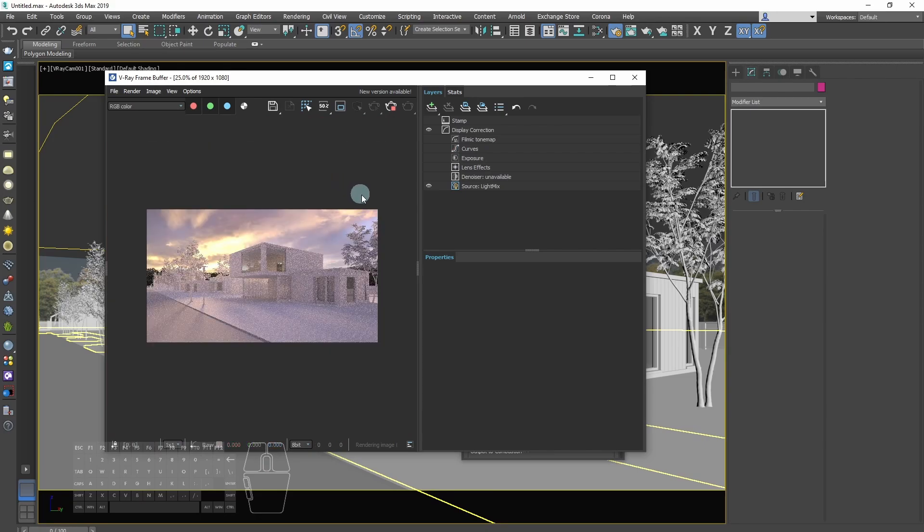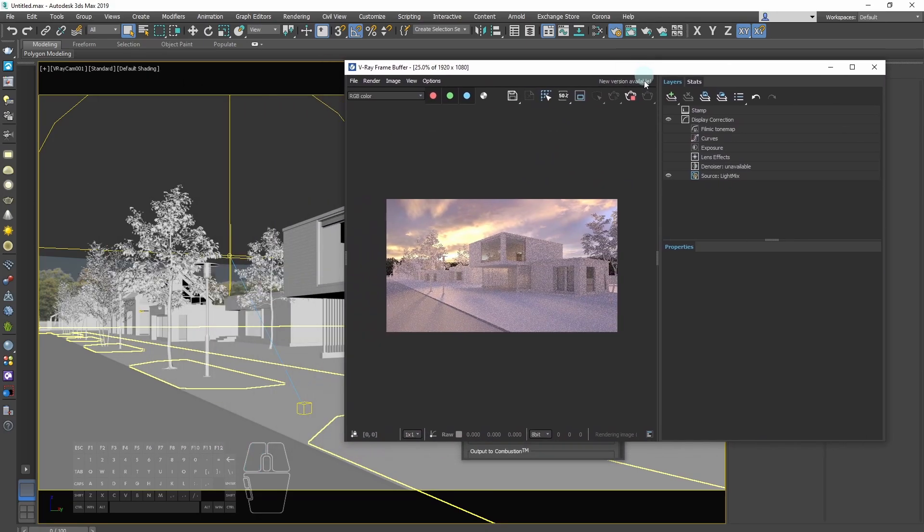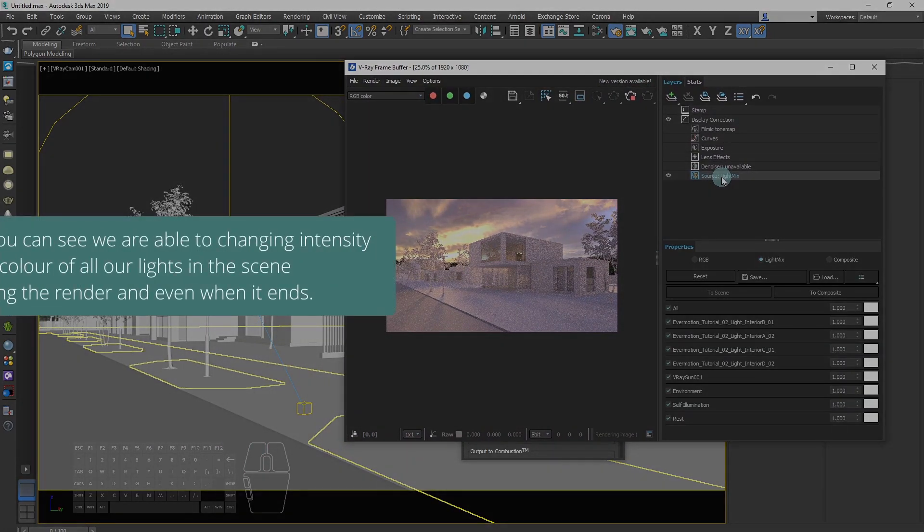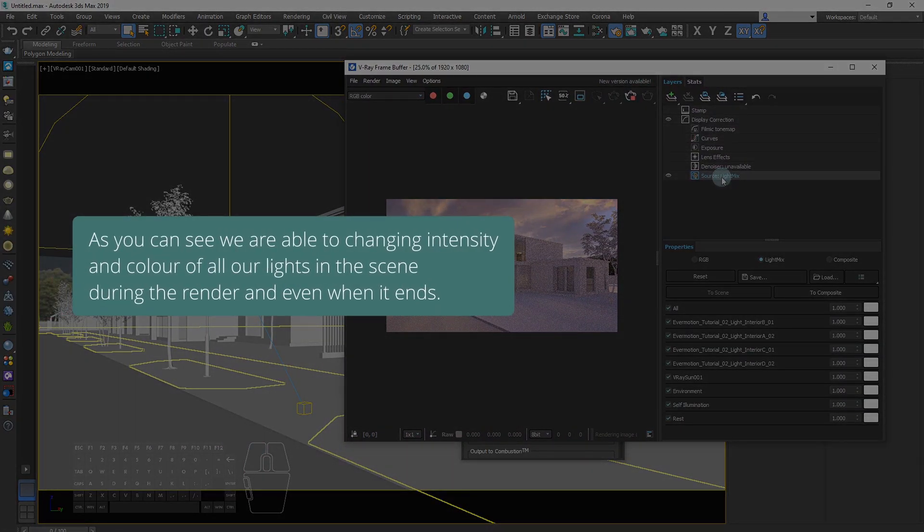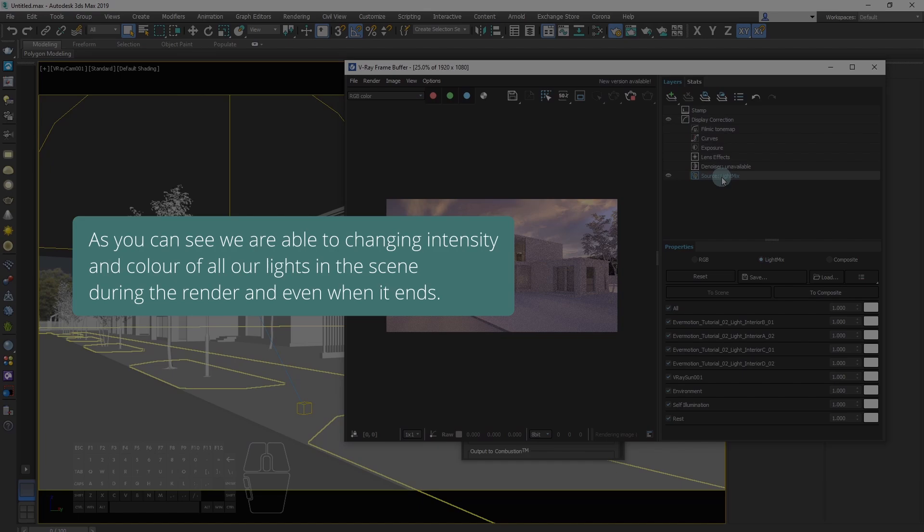As you can see, we are able to change intensity and color of all our lights in the scene during the render and even after it ends.